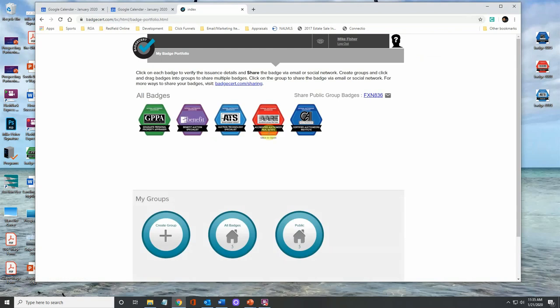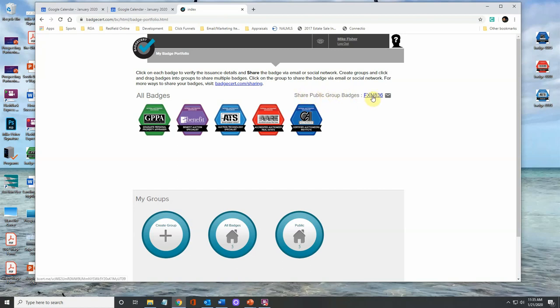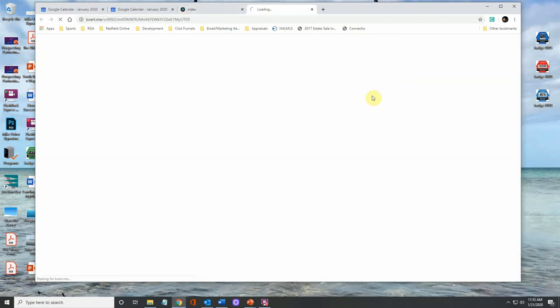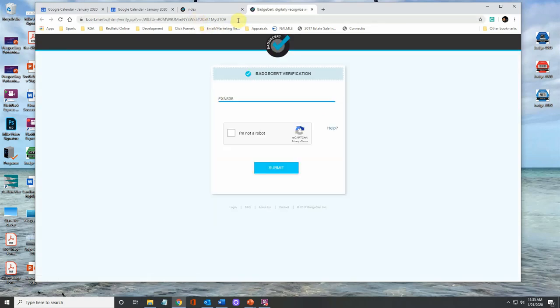Now that I log in, here are all of my digital badges, but we're going to go again like we did in the first video. We're going to go up here to the share public group badges. Now what that's going to do is it's going to open up all of my badges, but it's assigning a URL up here for me.